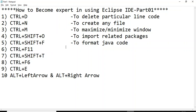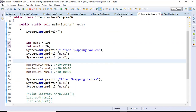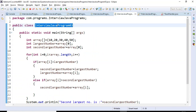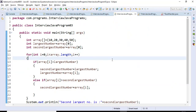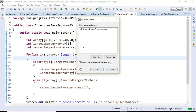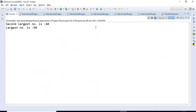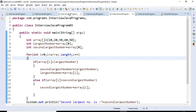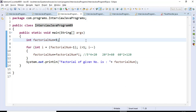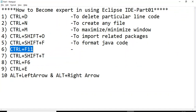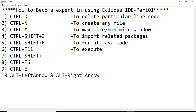The next shortcut is Ctrl+F11. This shortcut is used to run any program. Say for example, I am in a particular program called Interview Java Program 3. If I want to run this particular class, I just press Ctrl+F11 and this program gets executed. In the same way, if I want to execute any currently focused Java program, just press Ctrl+F11.